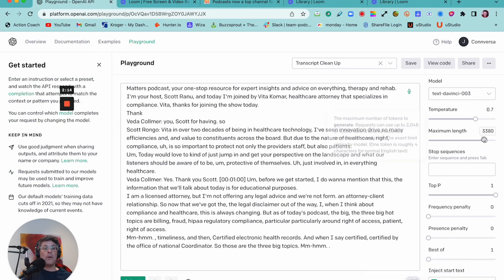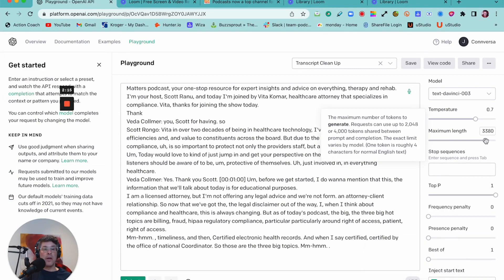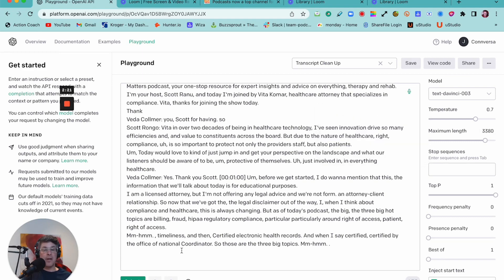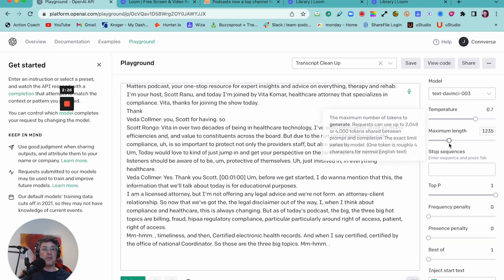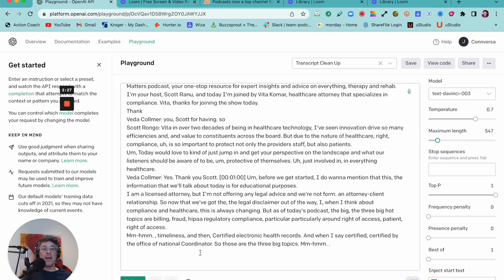So you want the maximum length to be set as high as you can possibly get it so that the AI's output will be as detailed as possible. The lower this is, the less output you're going to get.